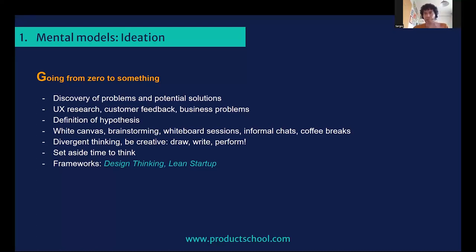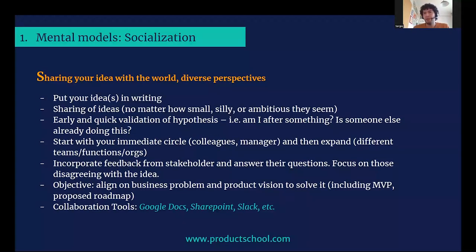Basically, here's where you start going from zero to maybe not one, but to something. As you move into the product development model, you go into a socialization step, where the idea is to share your ideas or proposals with the world and get different perspectives. I personally like to put my ideas in writing and start sharing them. Even if it's two paragraphs, one paragraph — be very frugal and just try to validate whether you're onto something.